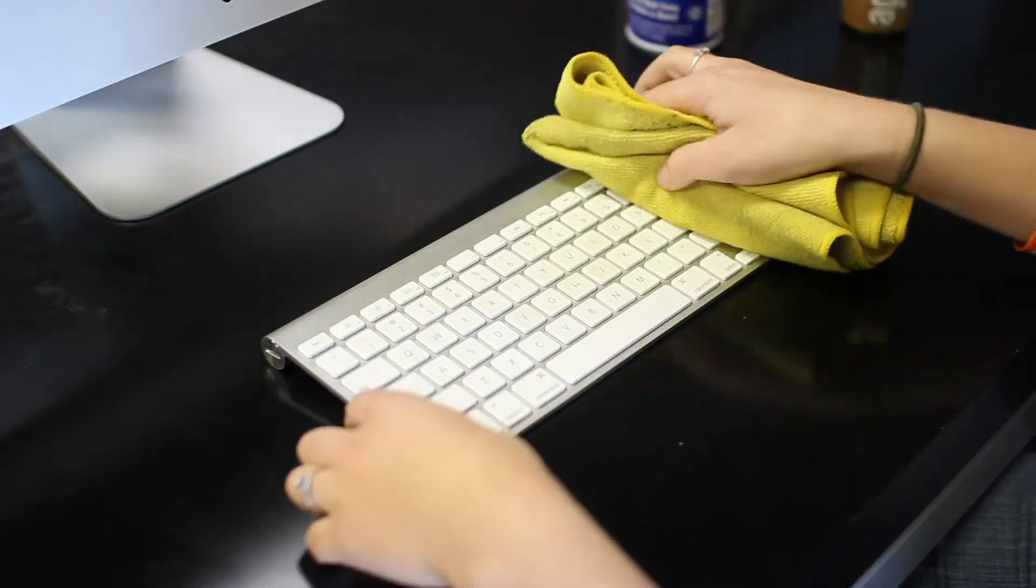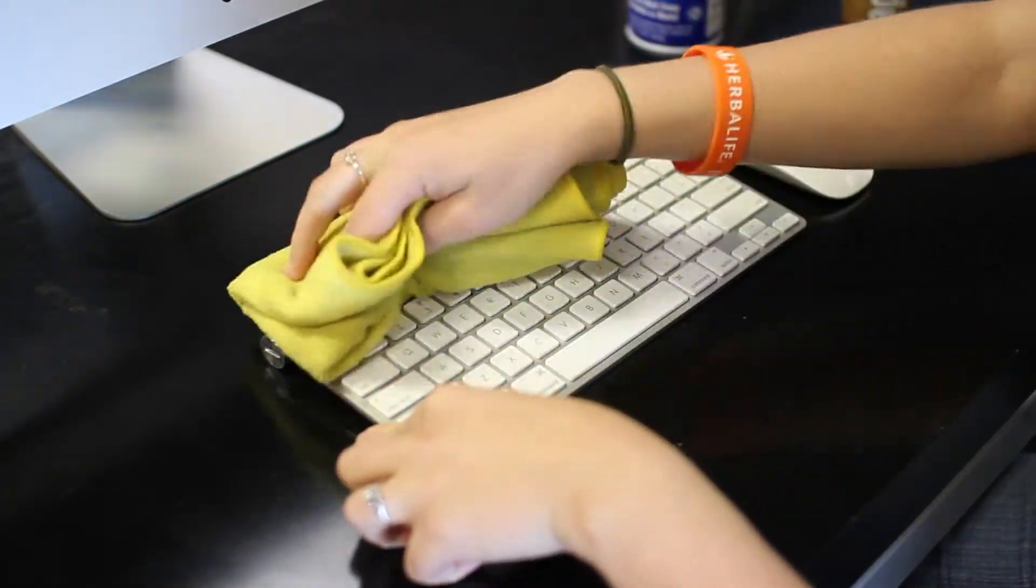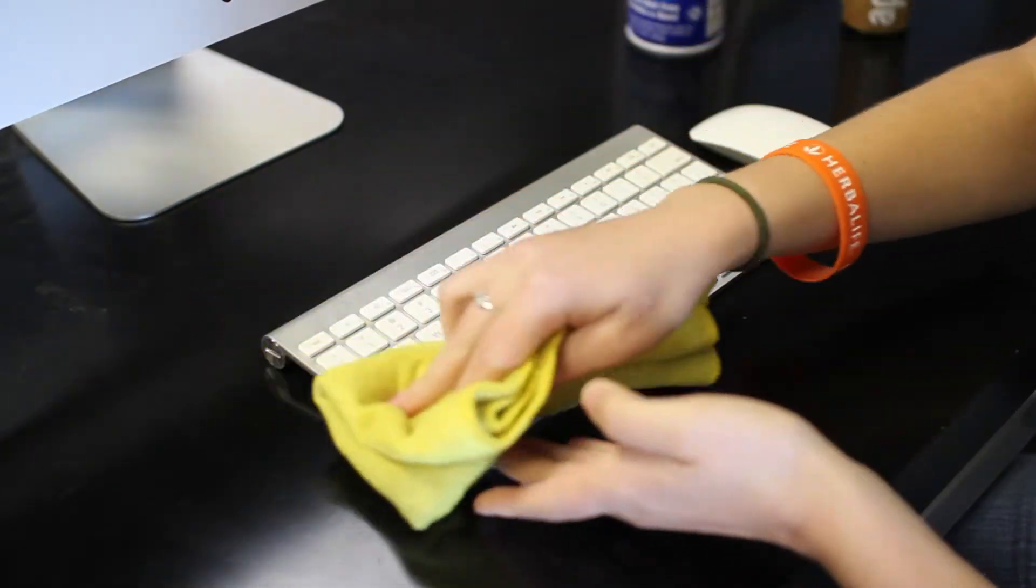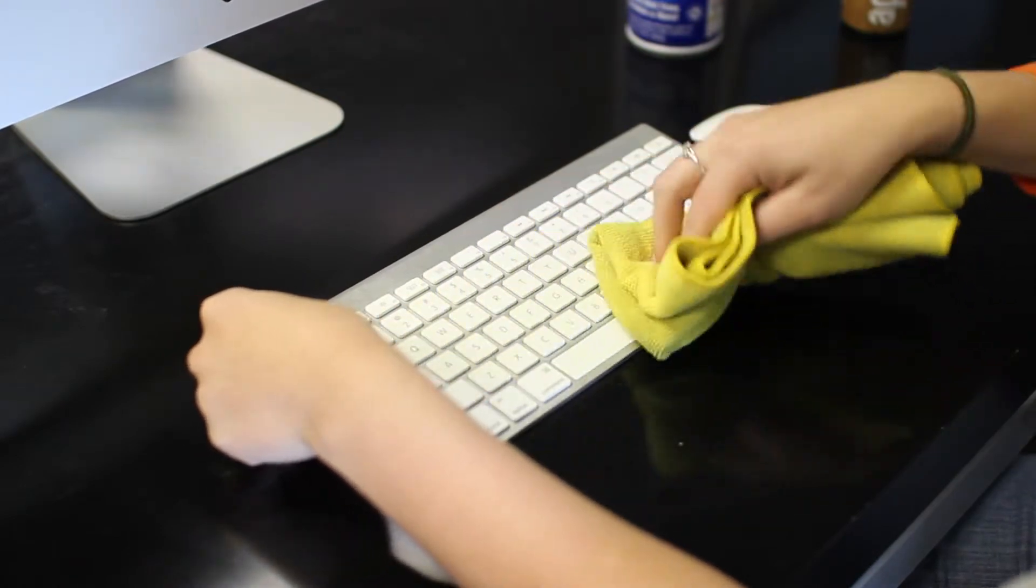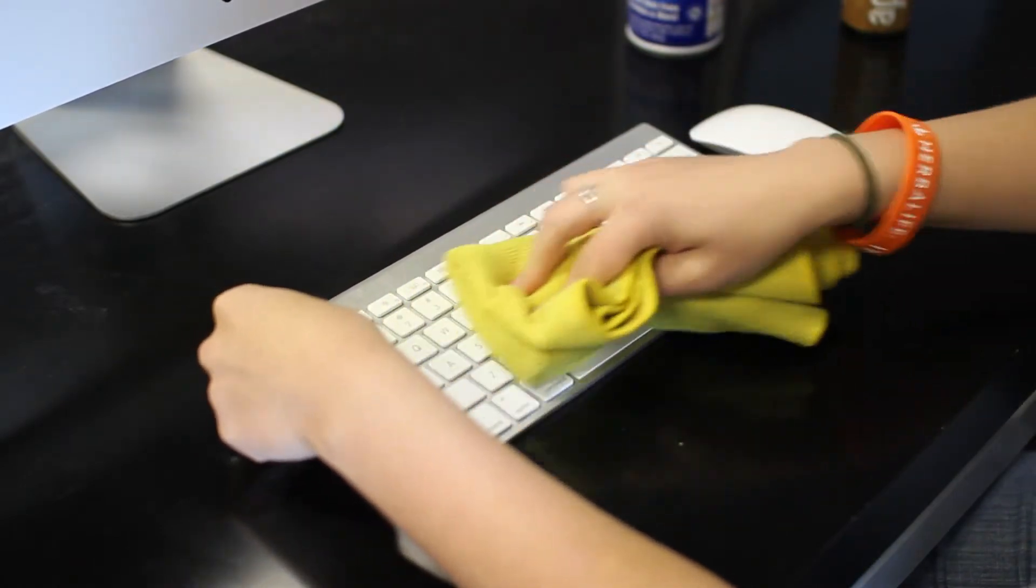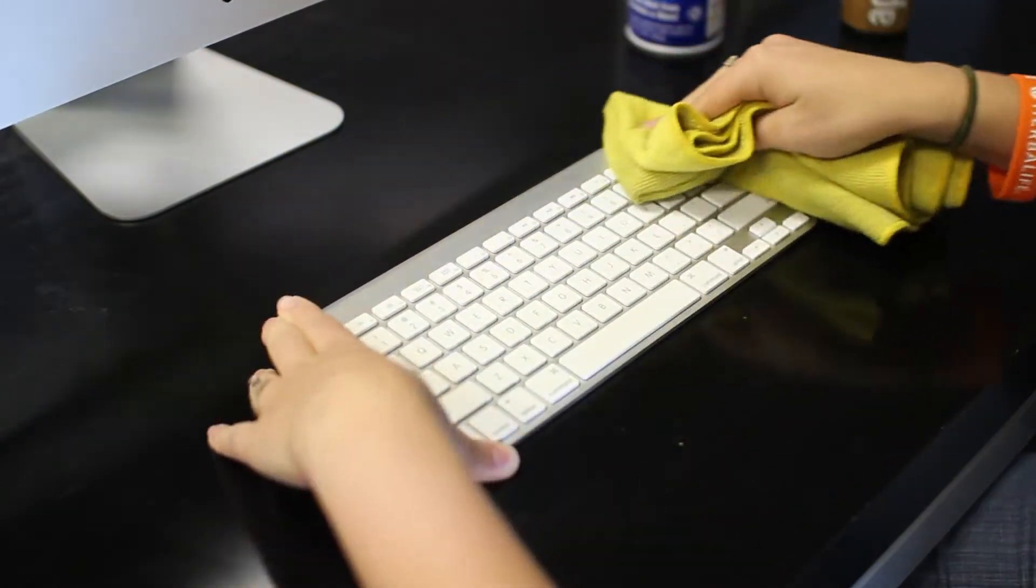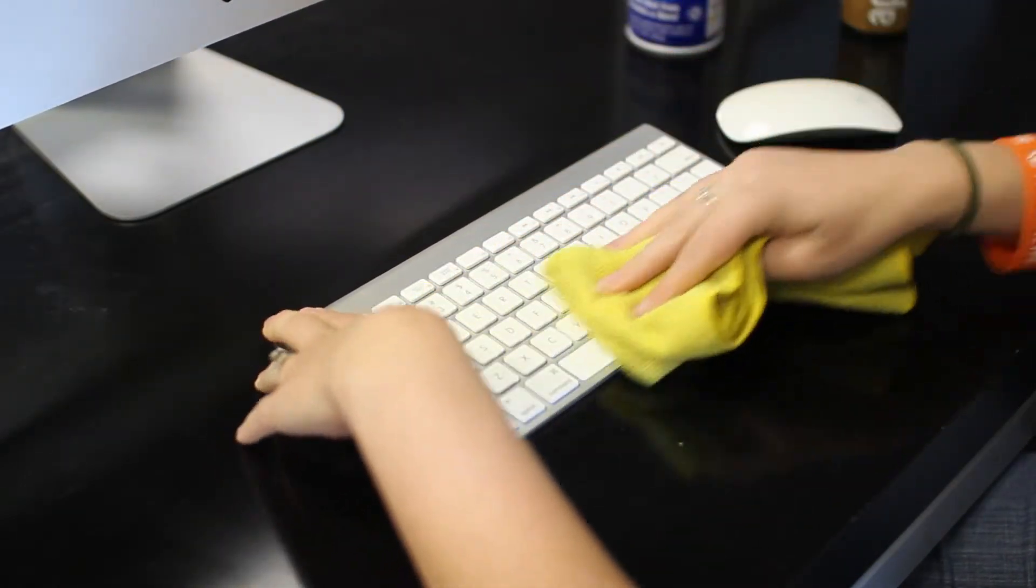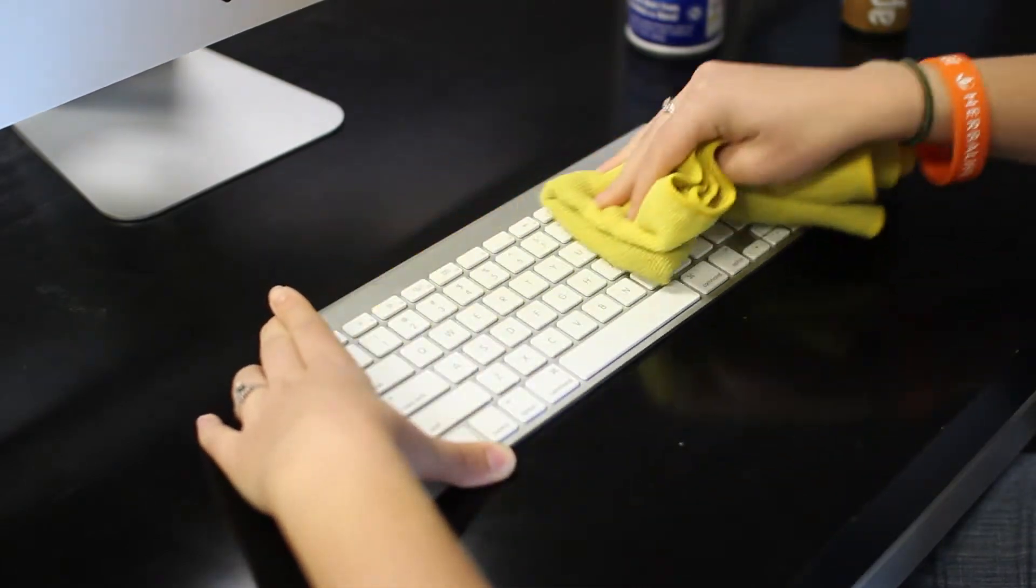Then you take your wet side and all you do is run it over the keys. Now there may be some keys that are dirtier than others. Just make sure that you run a little bit more over those keys.